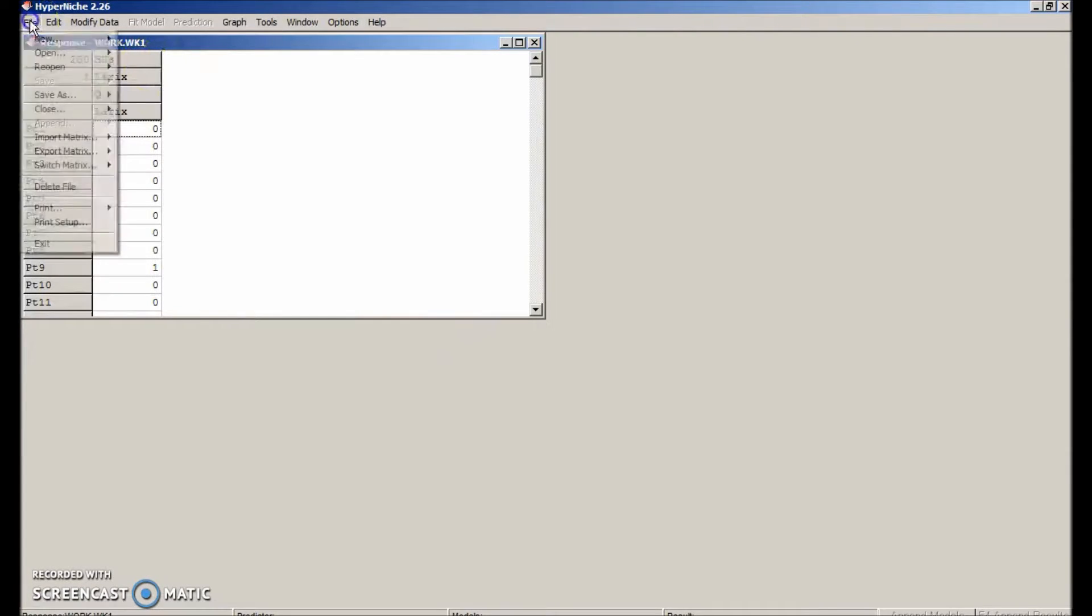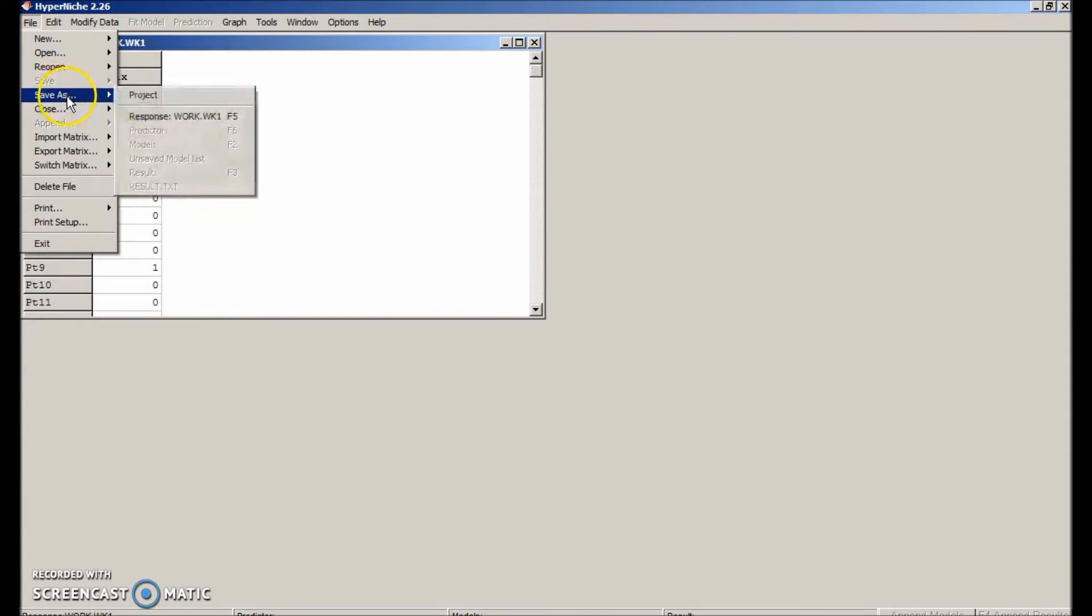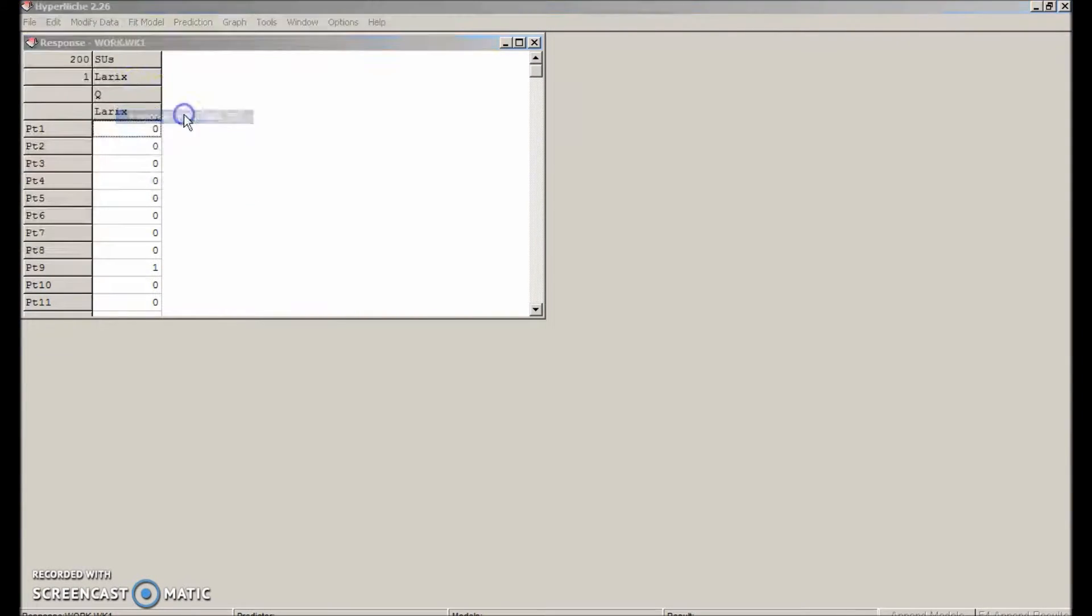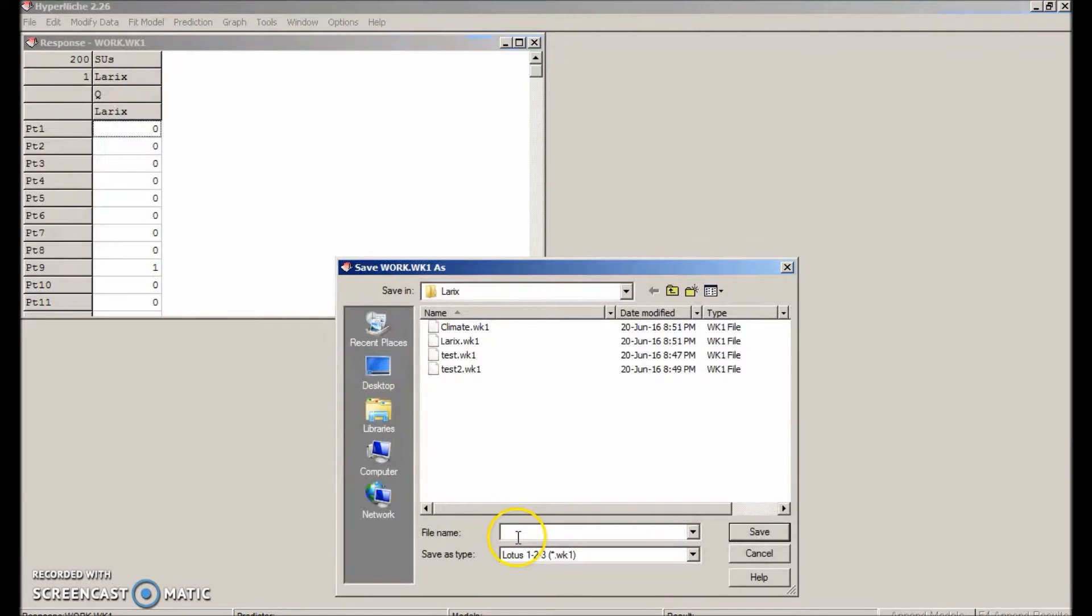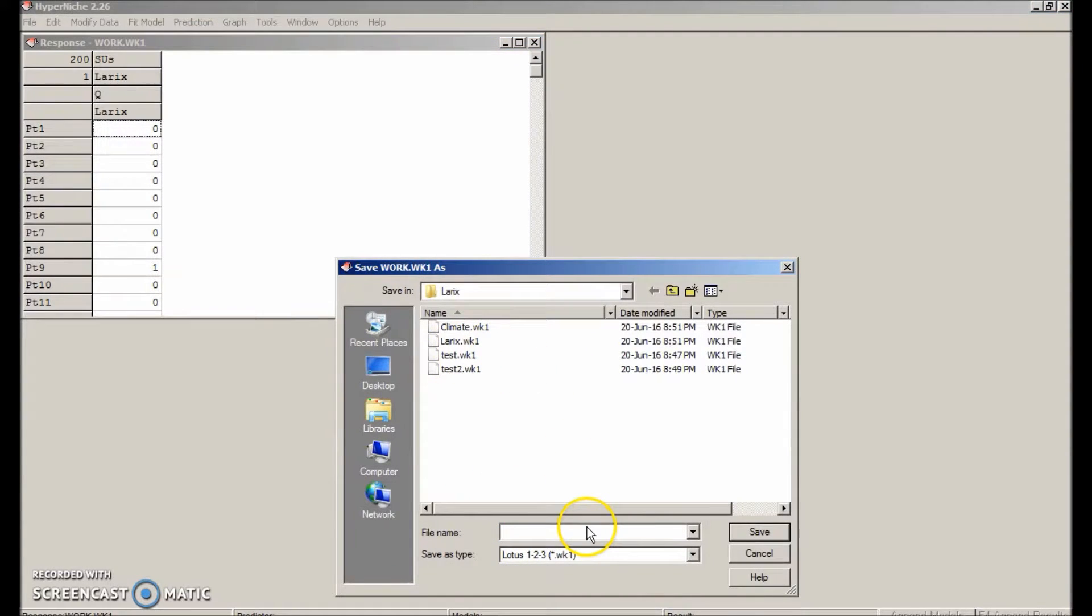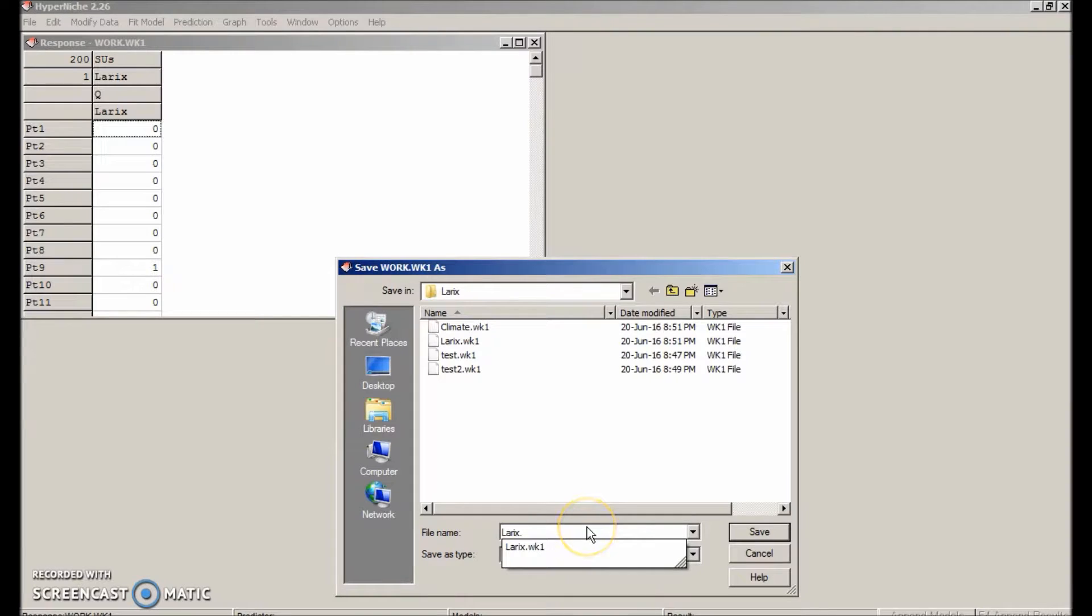So that was easy. The first thing we want to do is save it as a named file. File, save as. We'll call it laryx.wk1. I've done it before, so it's actually already there.